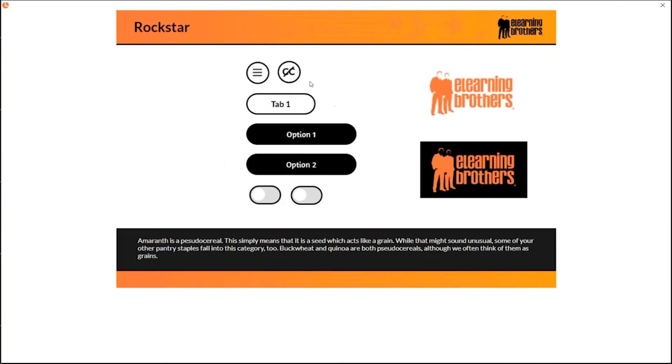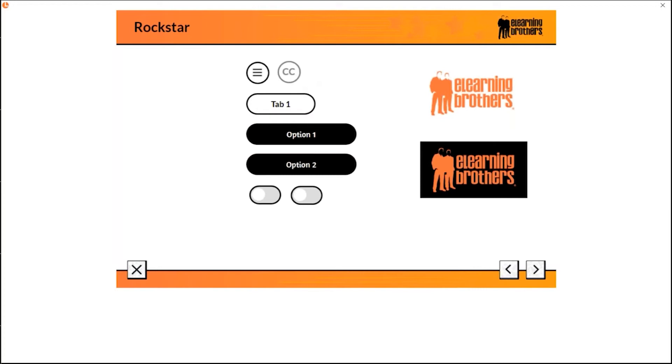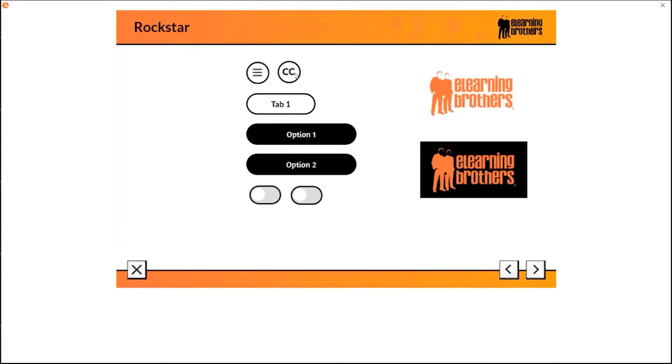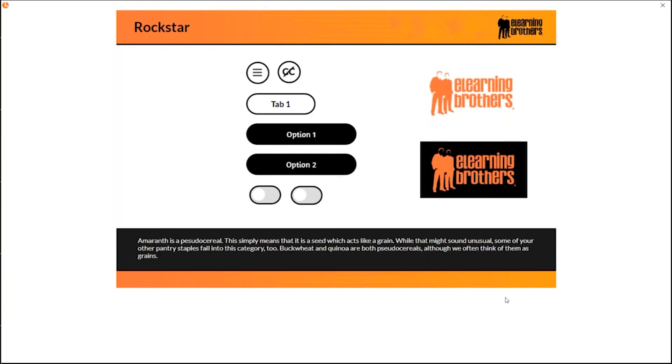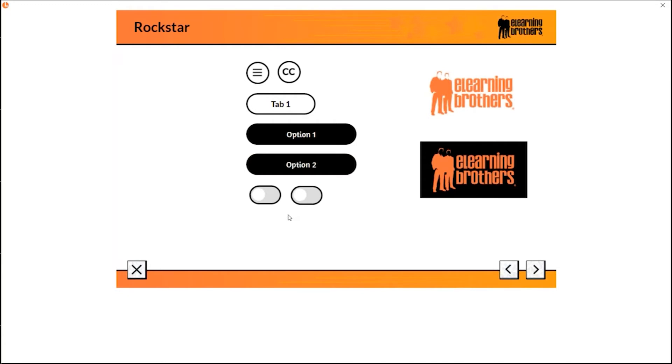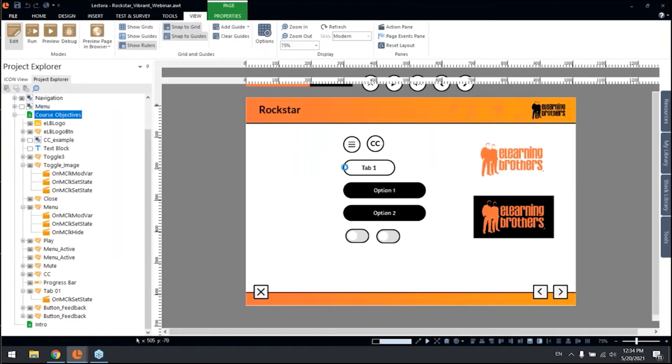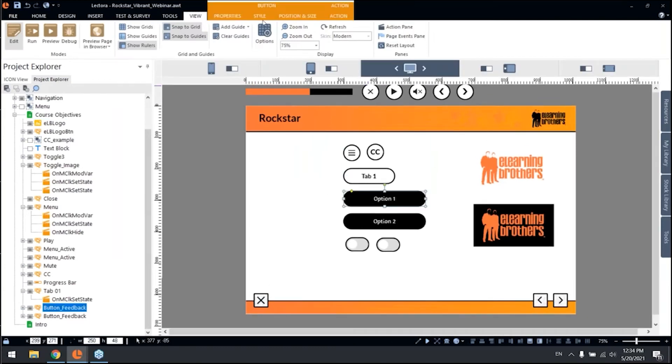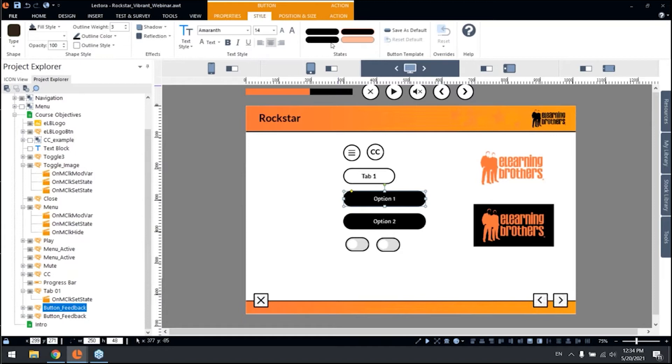This is perfect for creating this sort of sidebar elements like menus, like CC closed caption, and windows or pop-ups. This is perfect for interactivity. Not only we wanted to have buttons for navigation, but we wanted to be able to have a lot more interaction with our templates and with all the things you want to create in Lectora. And let me show you real quick the feedback button.